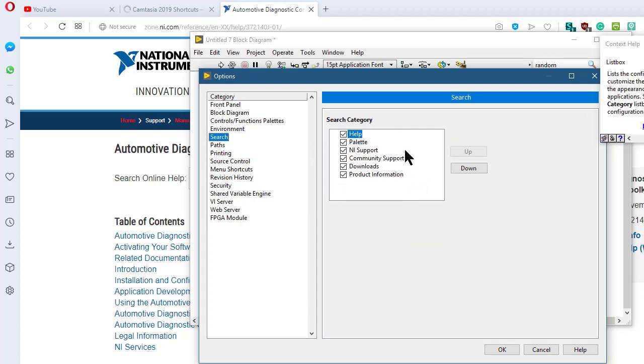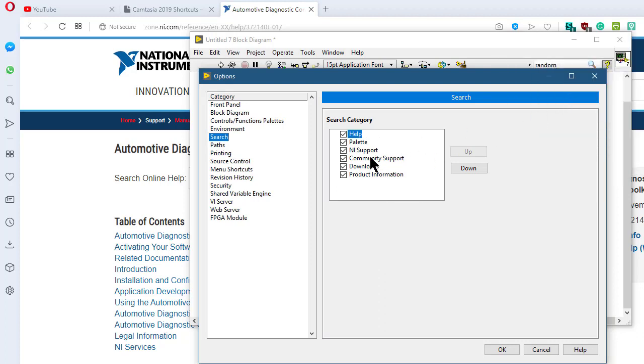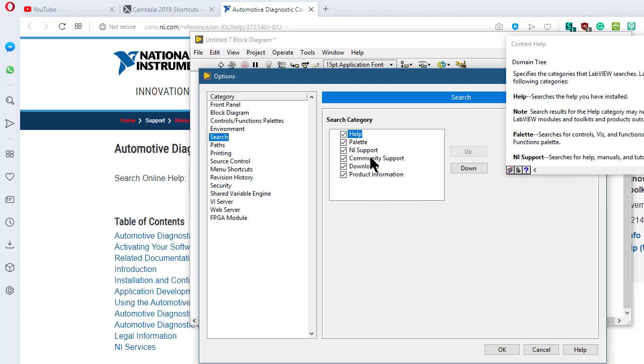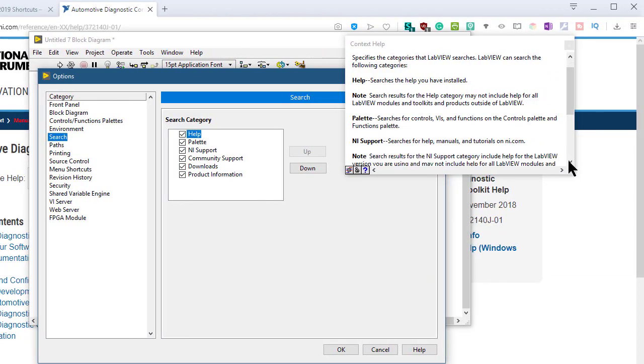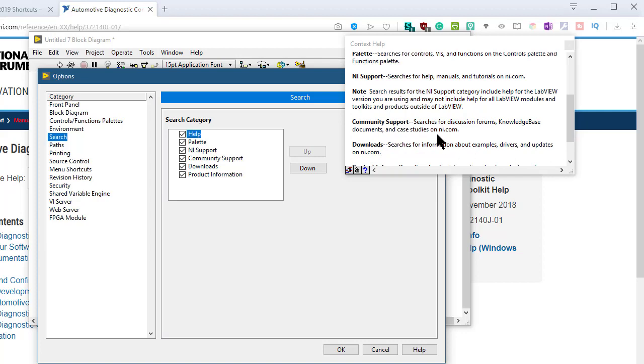If you select Help, then such is the help you have installed on your system. Also note that the search results for the Help category may not include help for all LabVIEW modules and toolkits and products outside of LabVIEW. You can perform palette searches, NI Help Manuals and Tutorials on ni.com, Community Support, and download searches, etc.